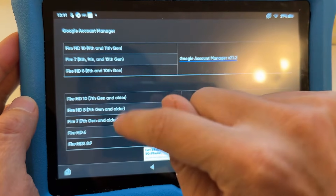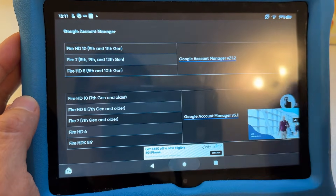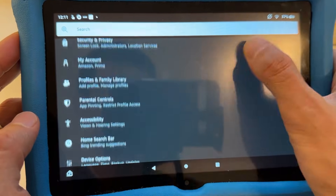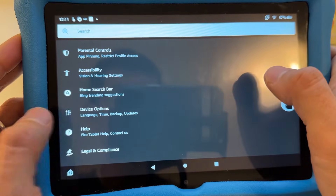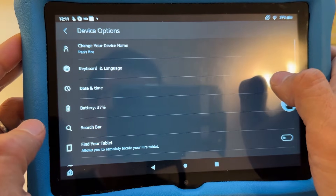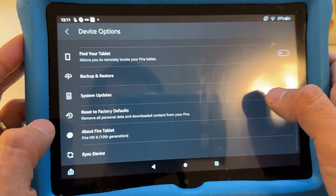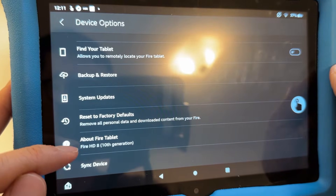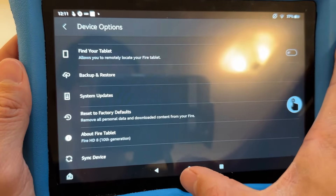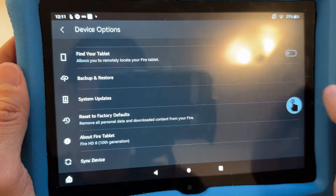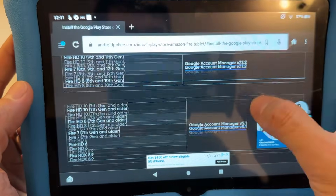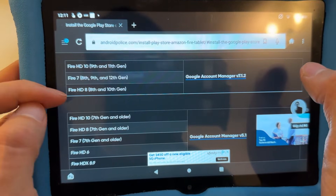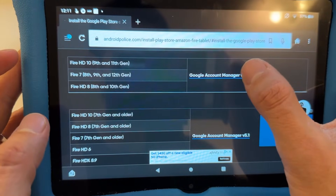I'll show you how to check your version. Go to Settings, scroll down to Device Options — the name might differ depending on your version. It says About Fire Tablet — mine is Fire HD 8, 10th generation. So go back to your Silk browser and download the correct version. Mine is the Fire HD 8 10th generation, so I select that link.